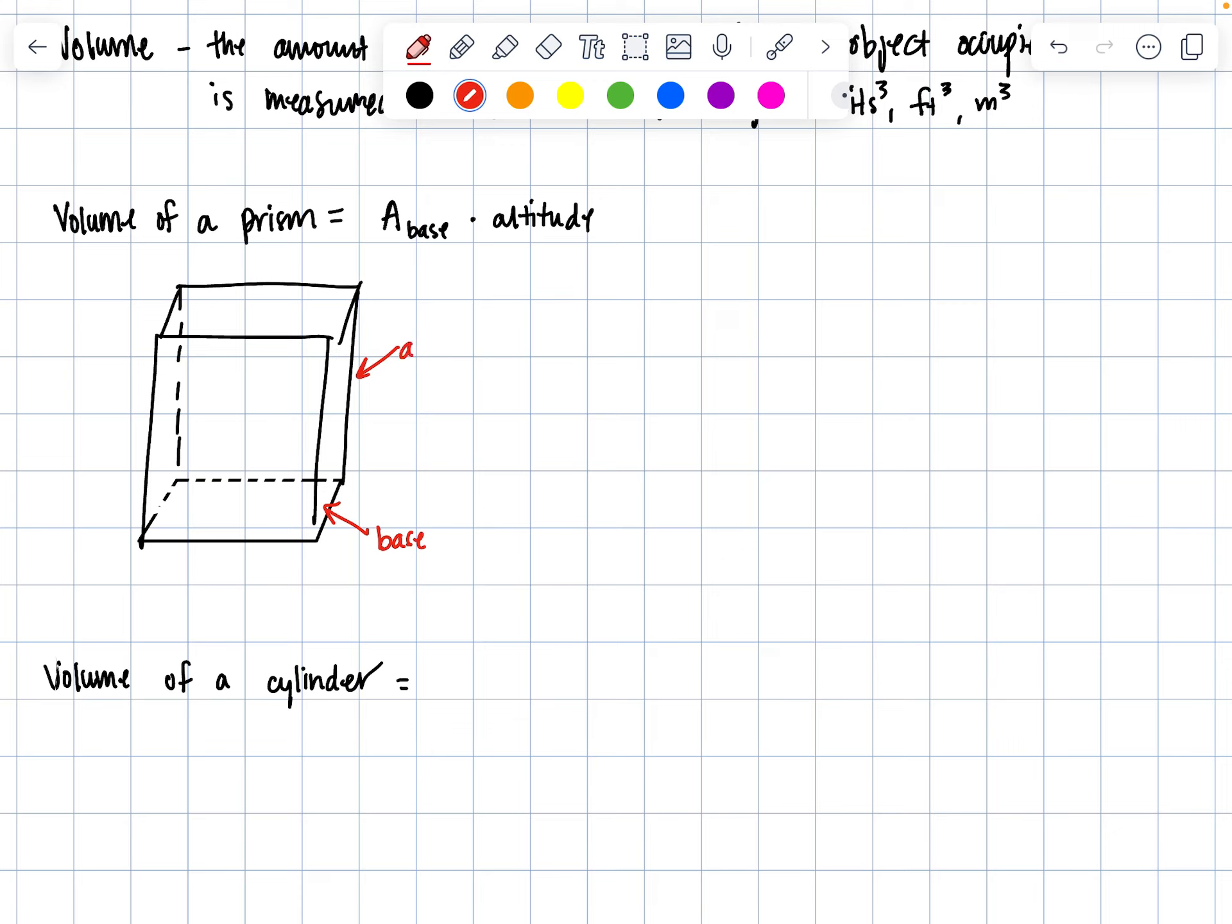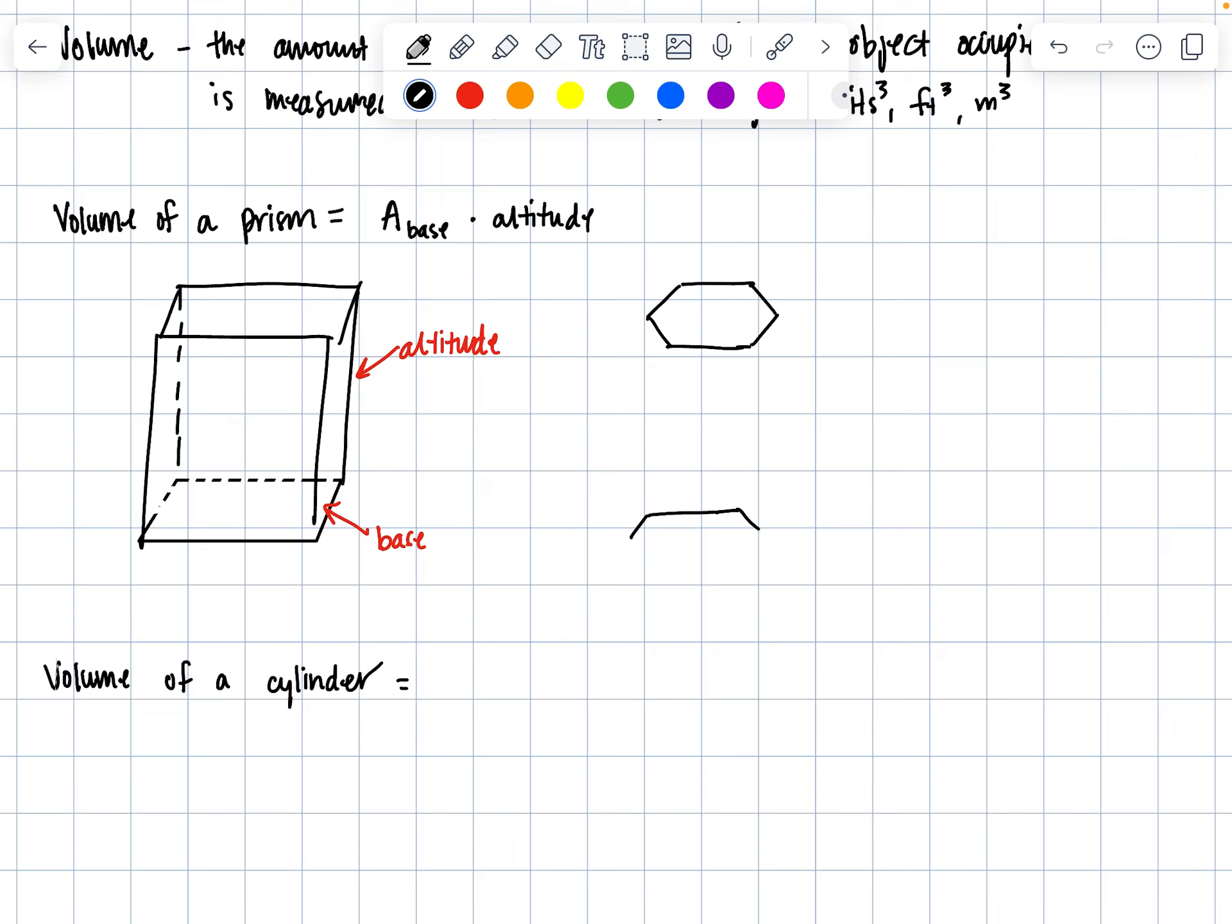For hexagonal prisms, it absolutely does matter which side is the base. Let's draw a hexagonal prism—six sides, drawing an almost identical one below it, and then connect the pieces appropriately.